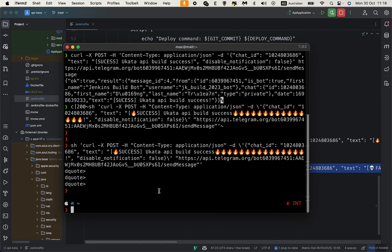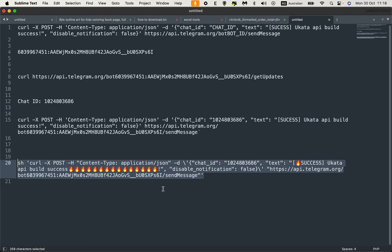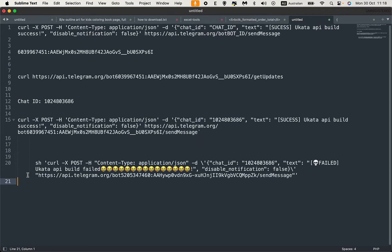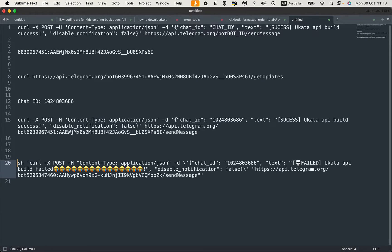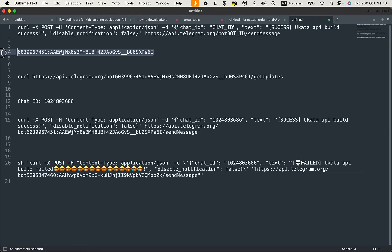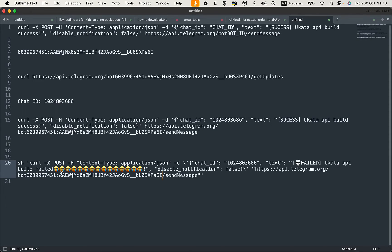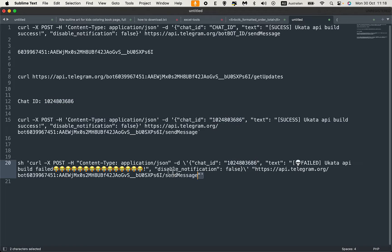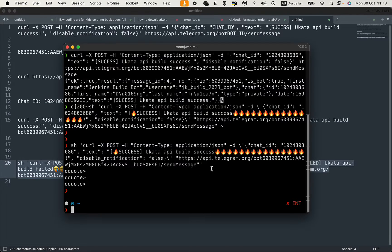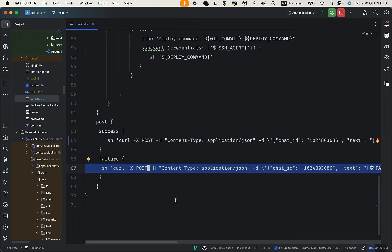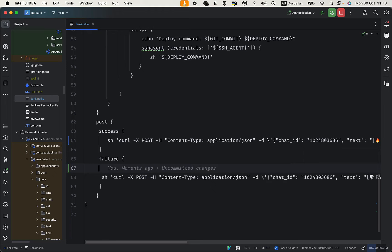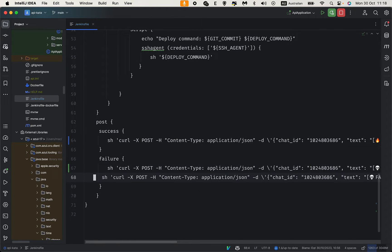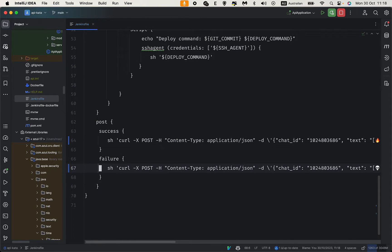This is another command for failure. I'm using a different bot, so I need to replace the bot ID. The chat ID doesn't change, so we don't need to replace that. Copy this and paste in the value. Now I can test the build.